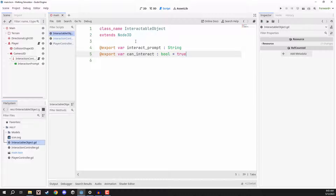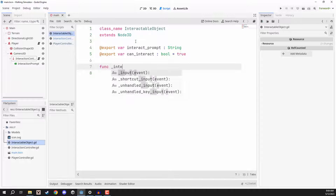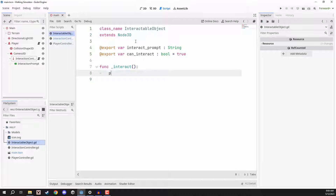The reason we have can_interact is because we might have an interactable object we don't want the player to interact with at a certain time. For example, if we have a door, we might want the player to only interact when it is fully open or closed, not halfway through an animation. So at times you may want to make it so the player cannot interact with an object. Finally, we're going to have one function called _interact, and here we are just going to print 'override this function'.